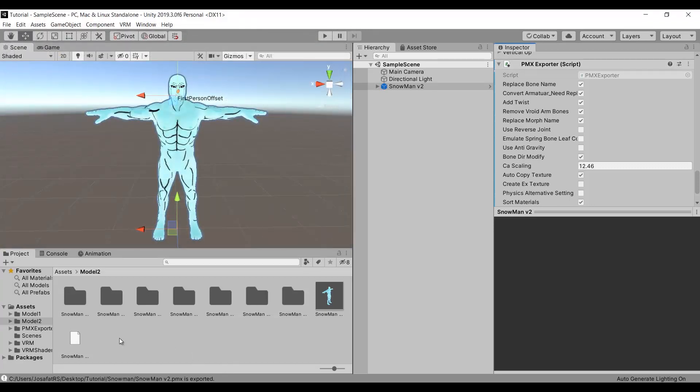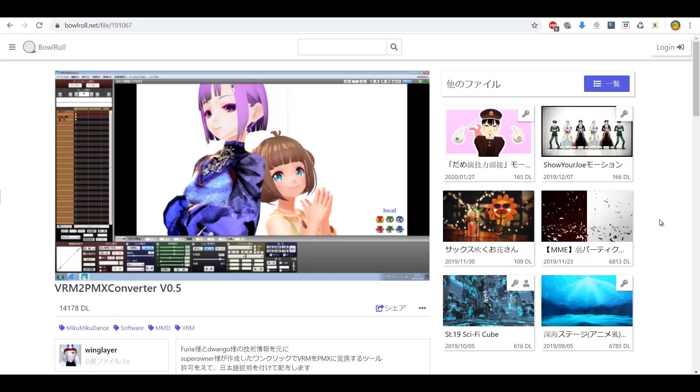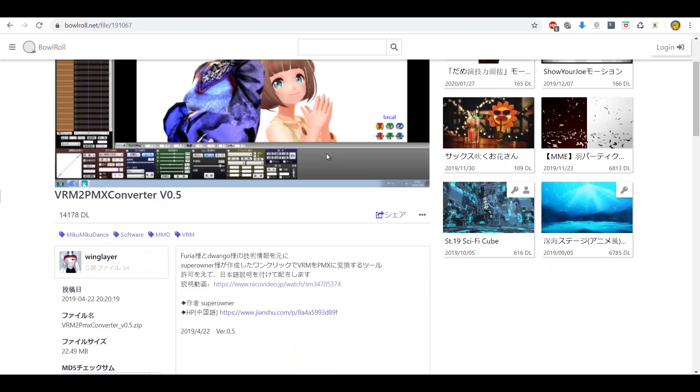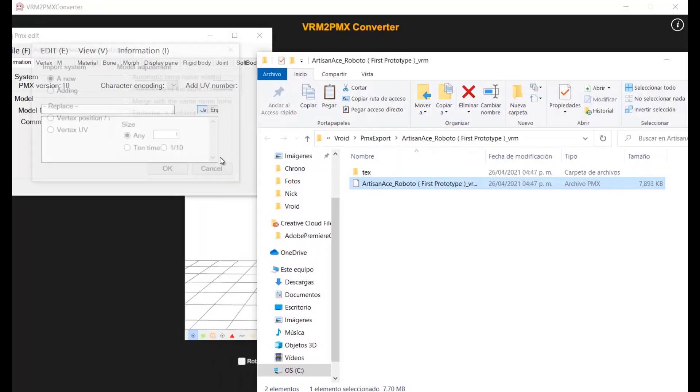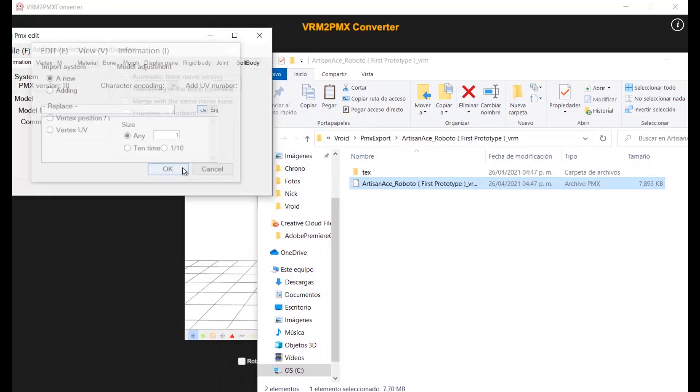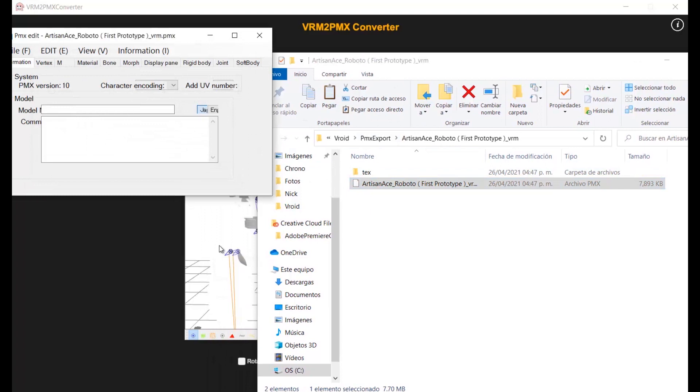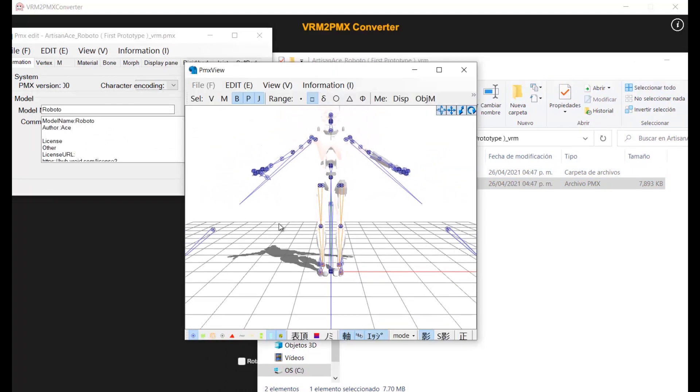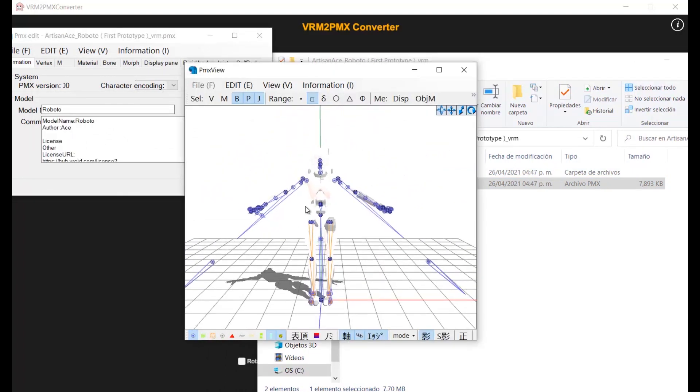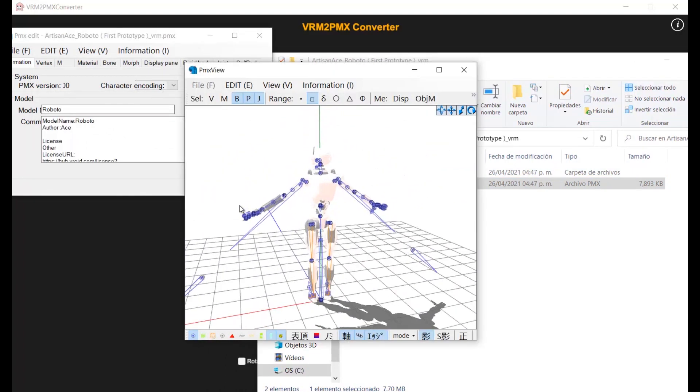In case you are unable to install Unity, you can use this converter. The link will be in the description. The thing about the converter is that it's mostly optimized for VROID models. So non-VRM models may come out a little bit weird. And I am not talking about the color. This is normal.